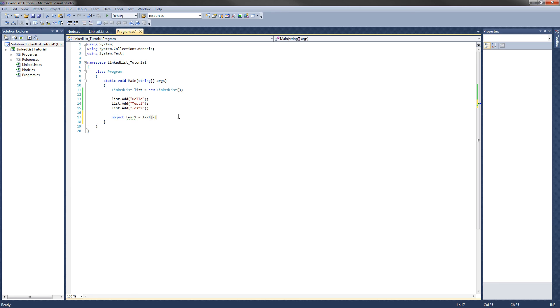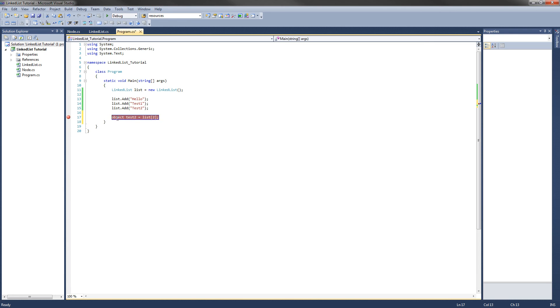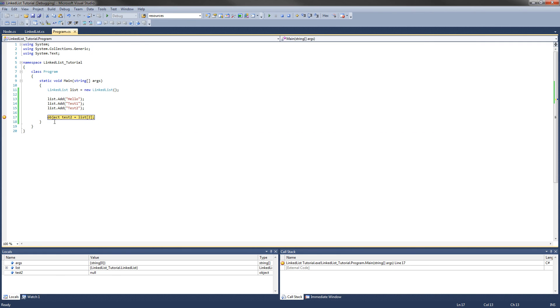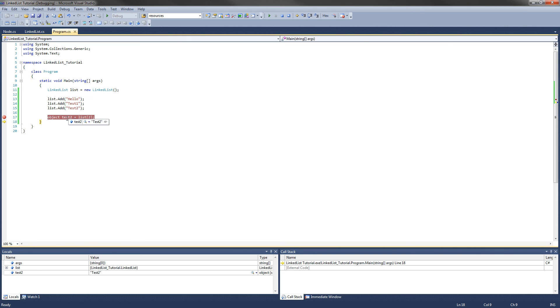So we want to get the string test2 out of the list. And if I put a breakpoint right here and run it again, the object test2 should be equal to the string test2. There you go.